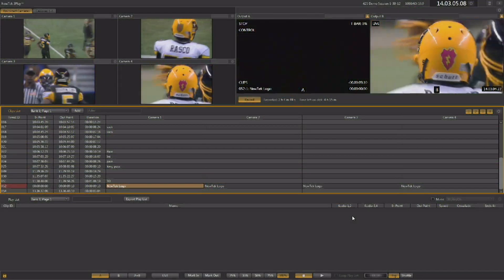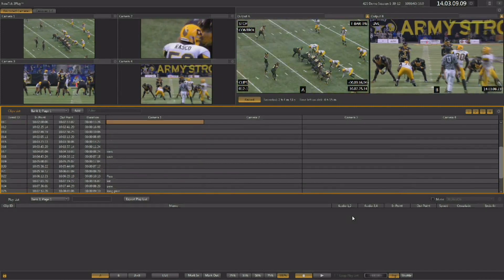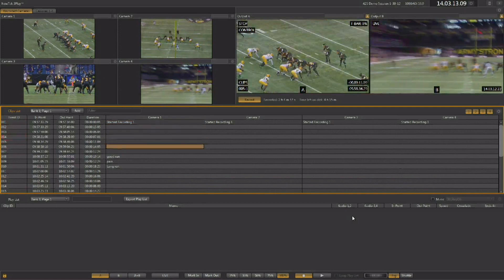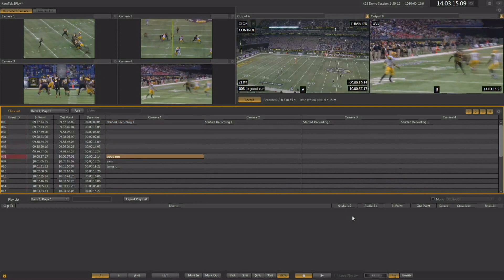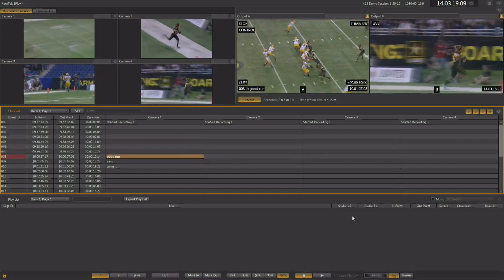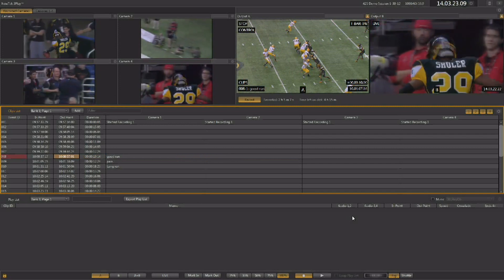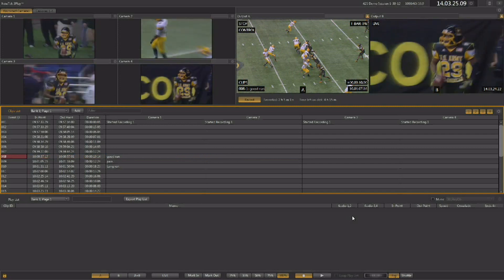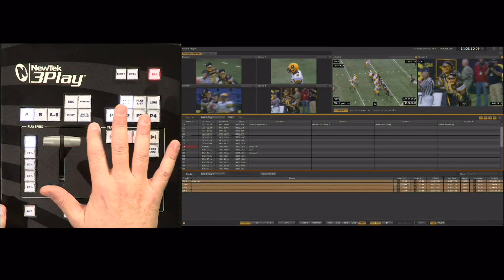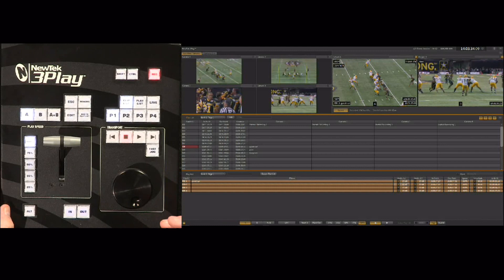We're going to start out in the clip list, where all of our events live. Going back to the top of the list, I've got some comments on some of these plays. Each event has four camera angles, so you might want to see an event from every angle. If you select the event number itself and hit the 'Add to Playlist' button on your control surface, it's going to add every angle of that event.